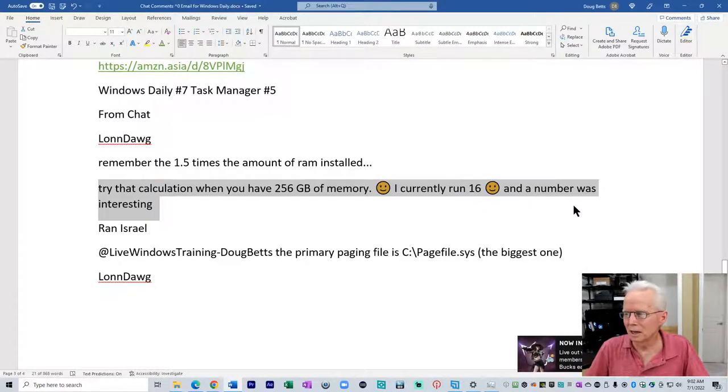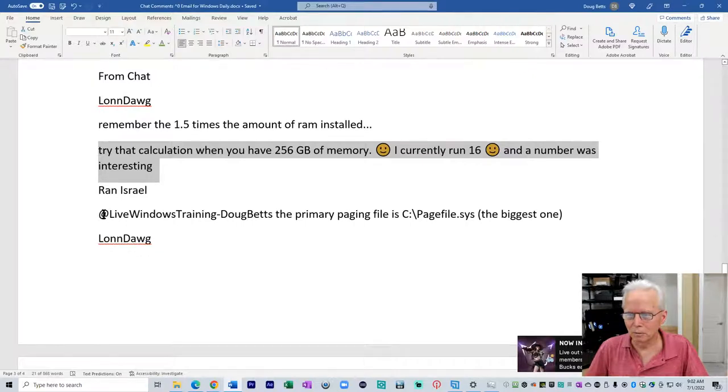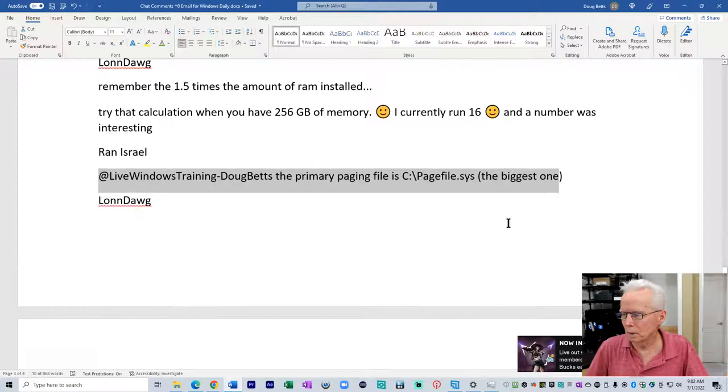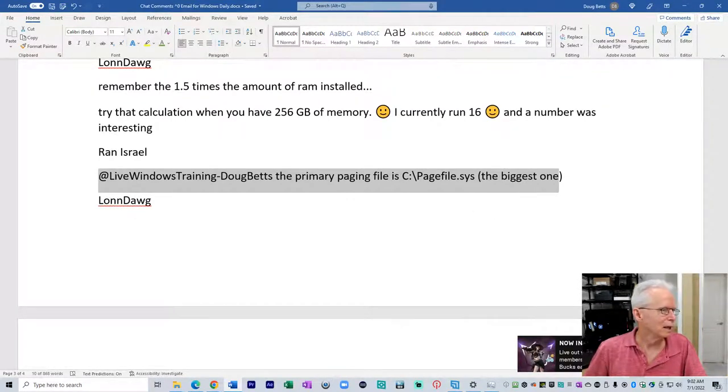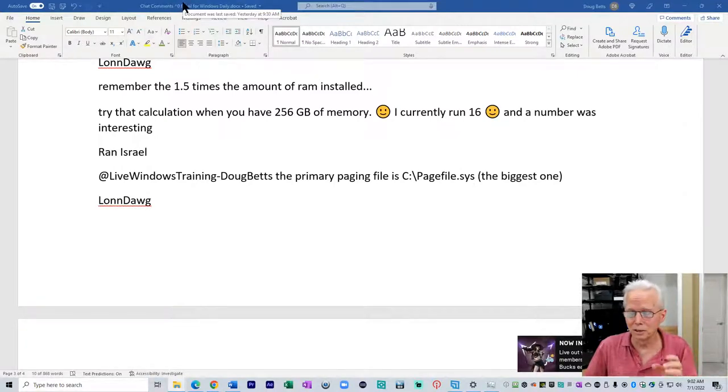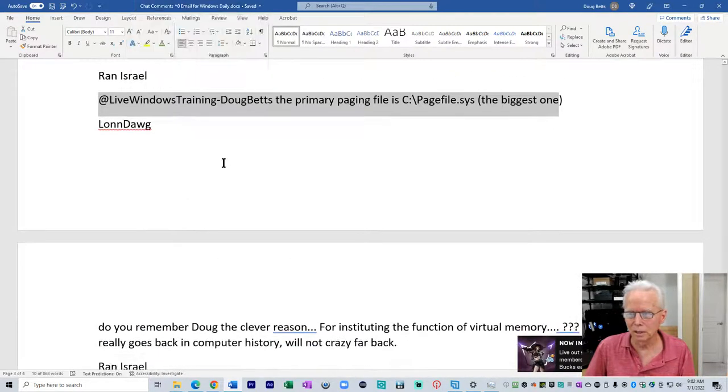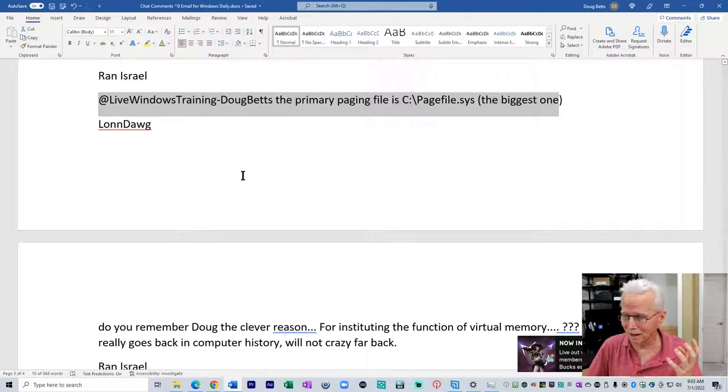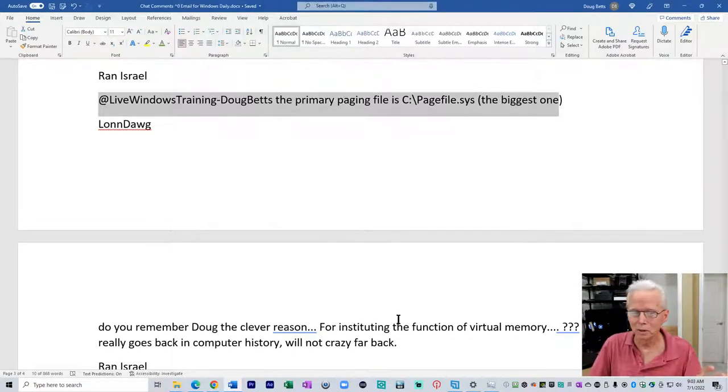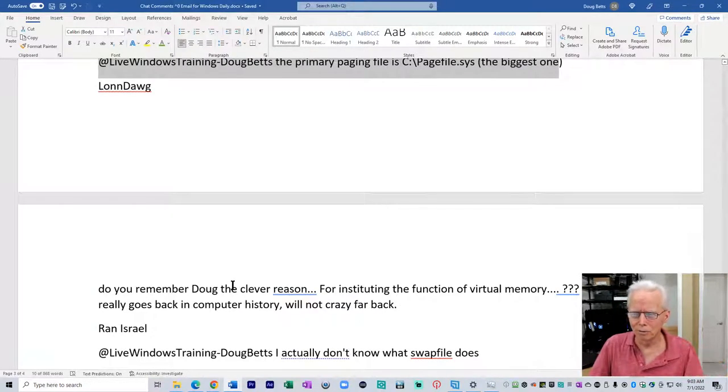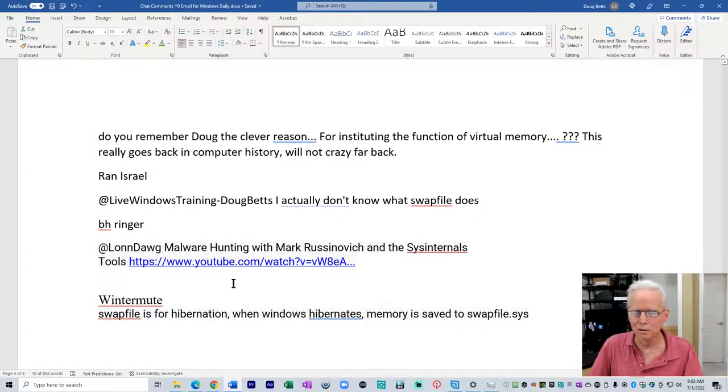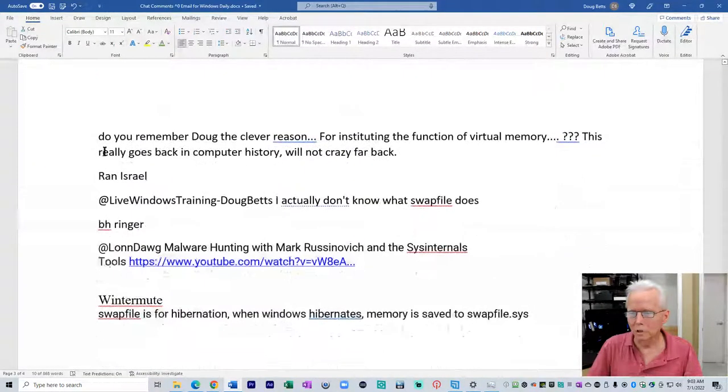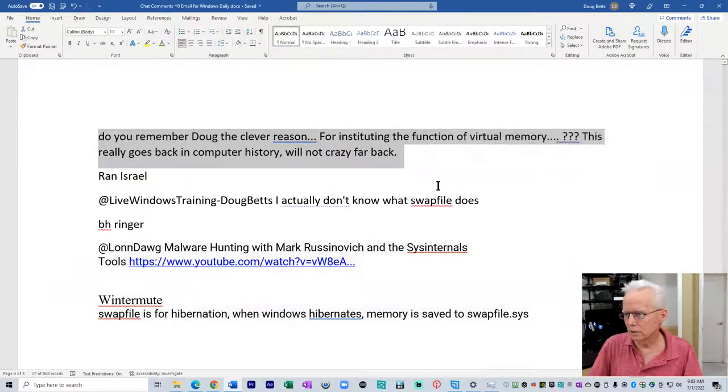As I currently run 16 and a number was interesting. Ran Israel said the primary paging file is pagefile.sys, the biggest one. I'm going to show some documentation that clarifies the distinction between those three files. When Windows 10 came along, I was scratching my head a little bit, never really did focus on it. Why are there three of these files?